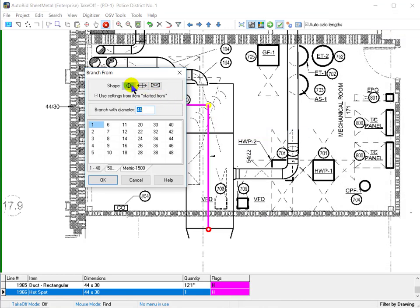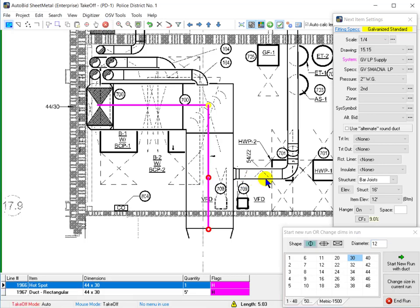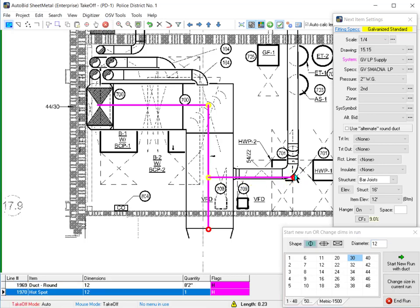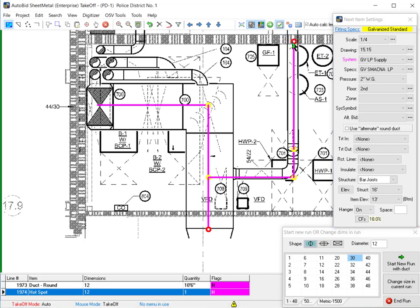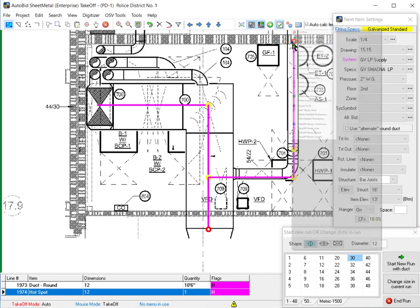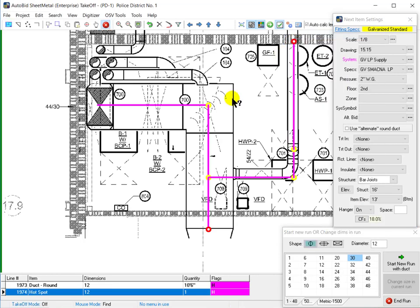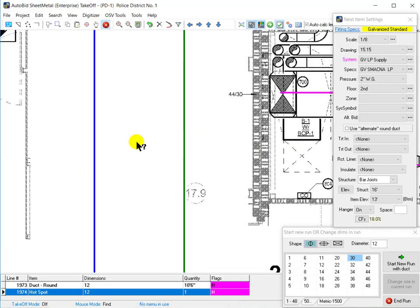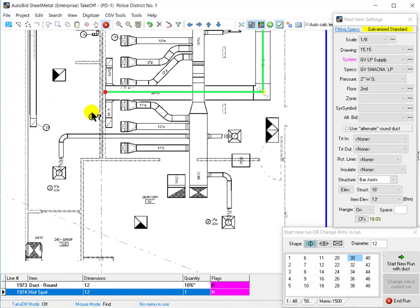Now, I'm going to take off that branch, simply using the branch from. Here I'm going to change elevations to 13 feet off the floor, go out to the end, and end my run.